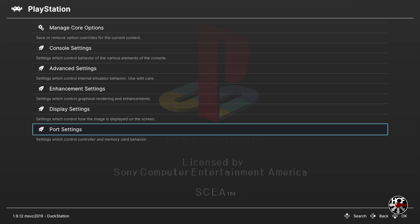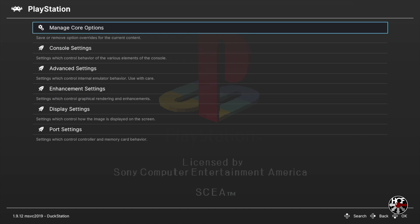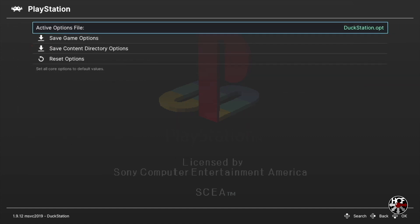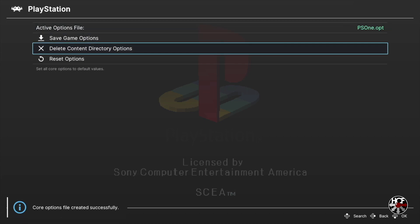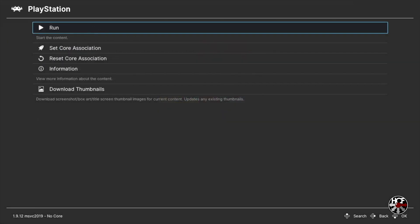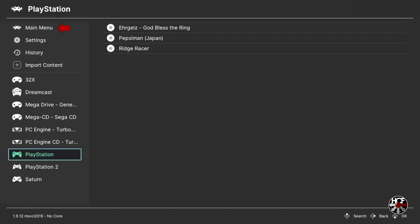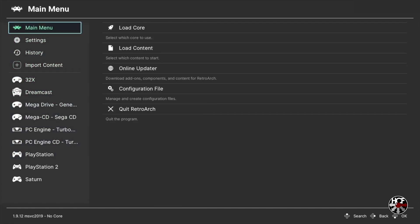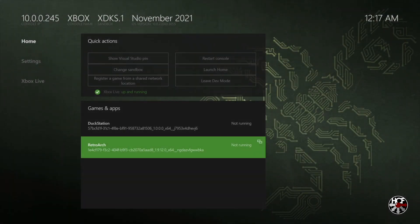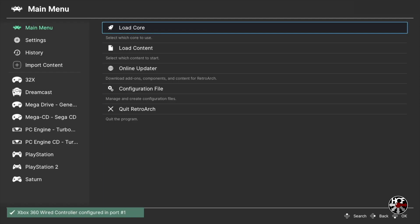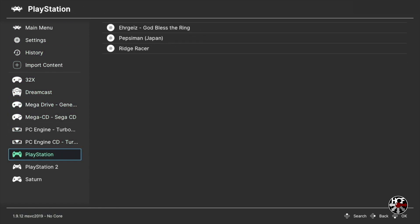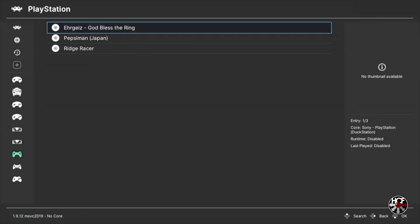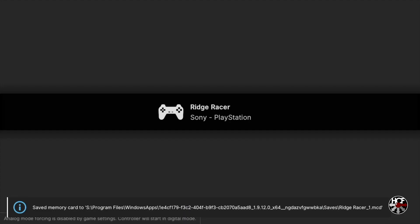Next scroll up to the top of the menu to Manage Core Options and press A, then down to Save Content Directory Options. This will apply the changes you just made to any game in your PS1 games folder. Once done, press B until you're back at the main RetroArch menu, then scroll up to Main Menu and left, then down to Quit RetroArch. On the main developer mode menu press A to restart RetroArch, and once you're back on the main RetroArch menu you're ready to play. Navigate back to your playlist, select the game you want - in this case Ridge Racer - press A to select and A again to run.